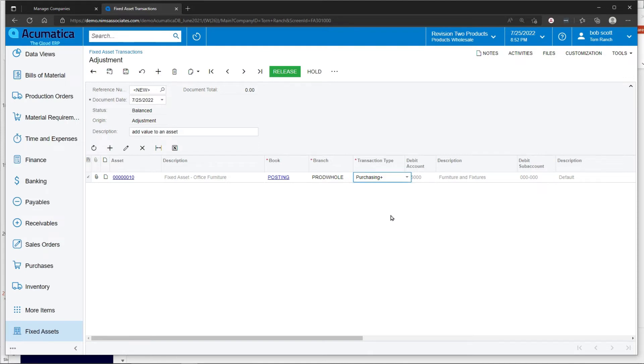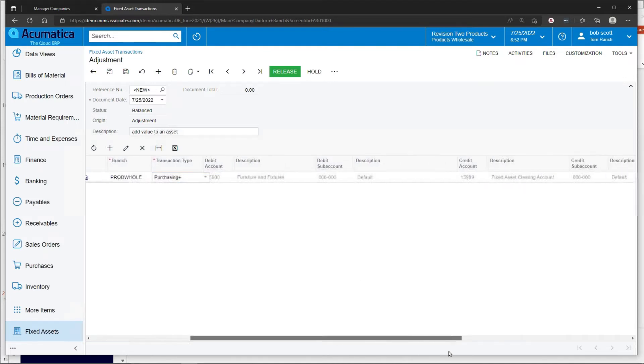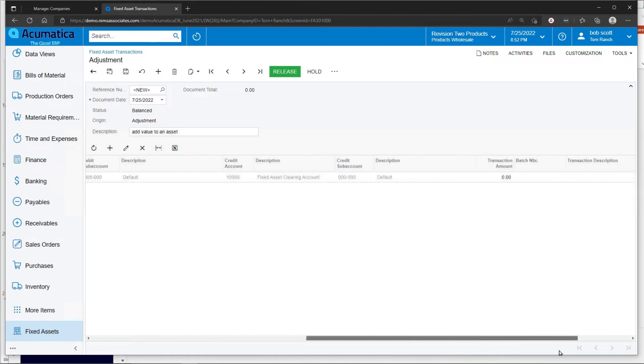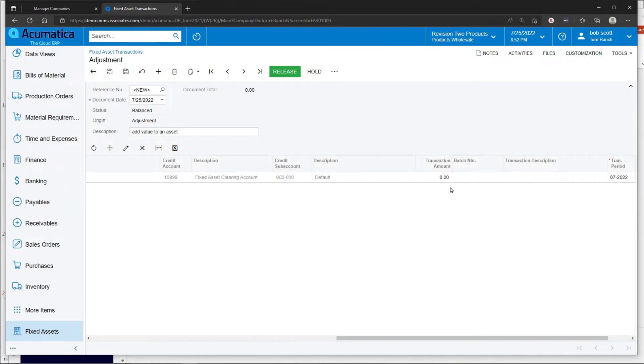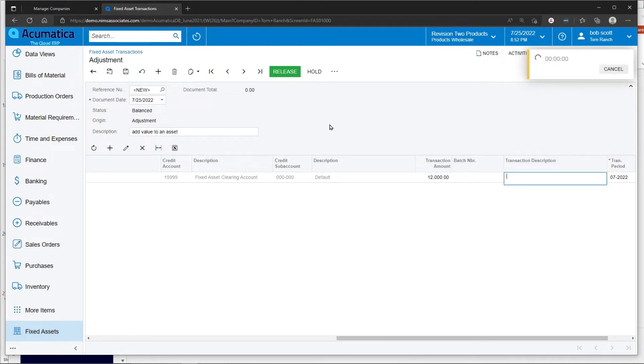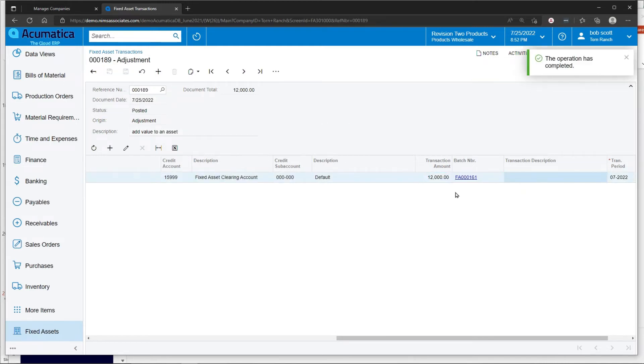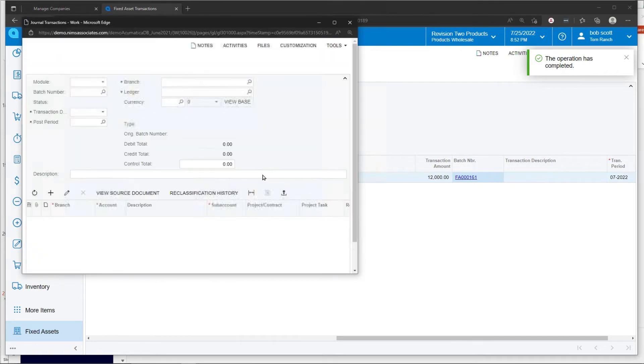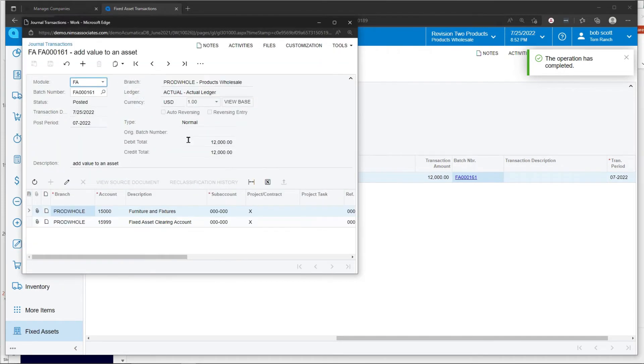Purchasing means when I add it as a positive number that I'm adding value to the system. If I were to take away value from the system, I would use a negative number. And that's it. That has created the fixed asset addition.